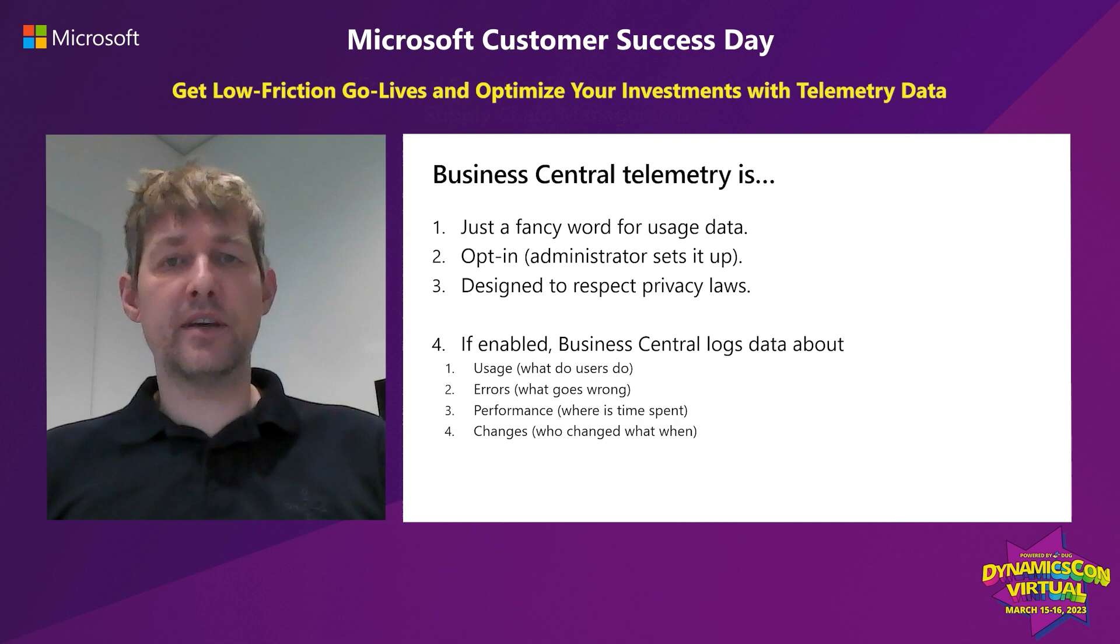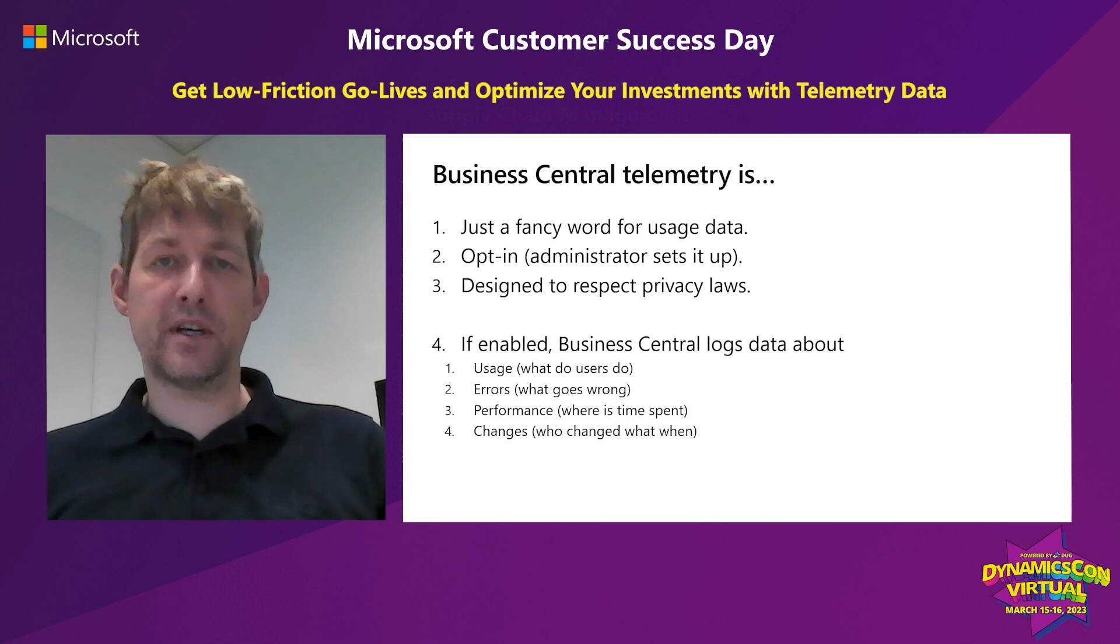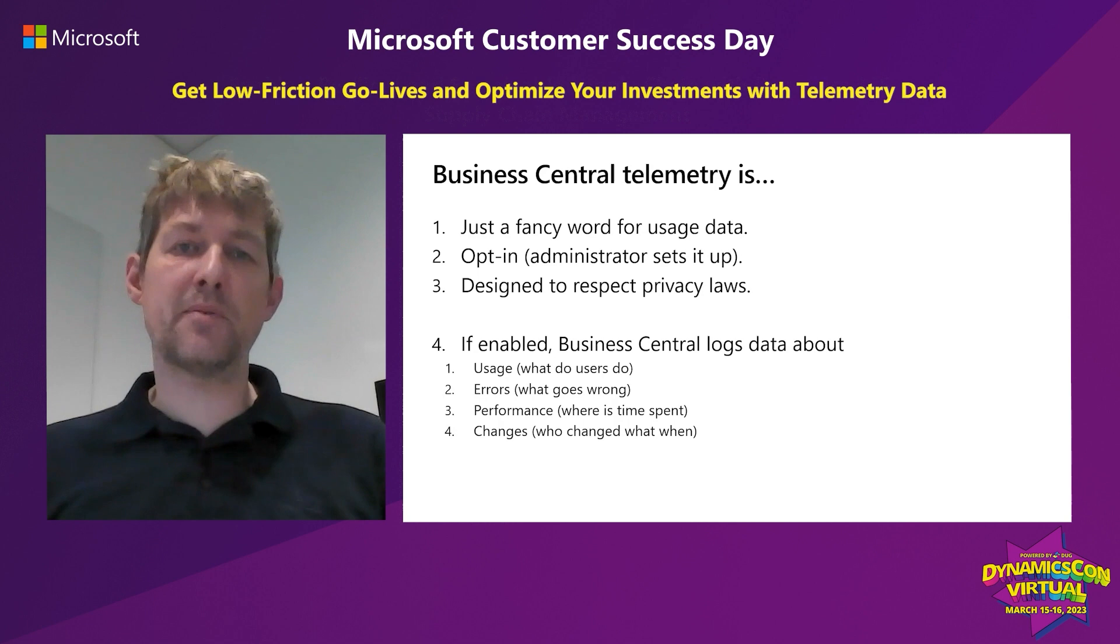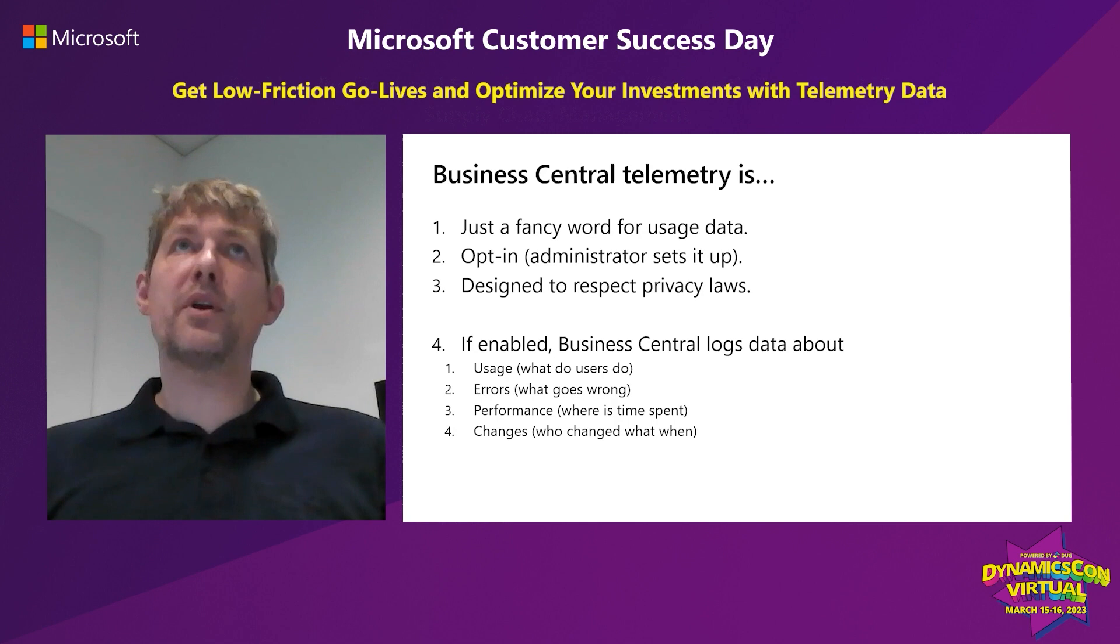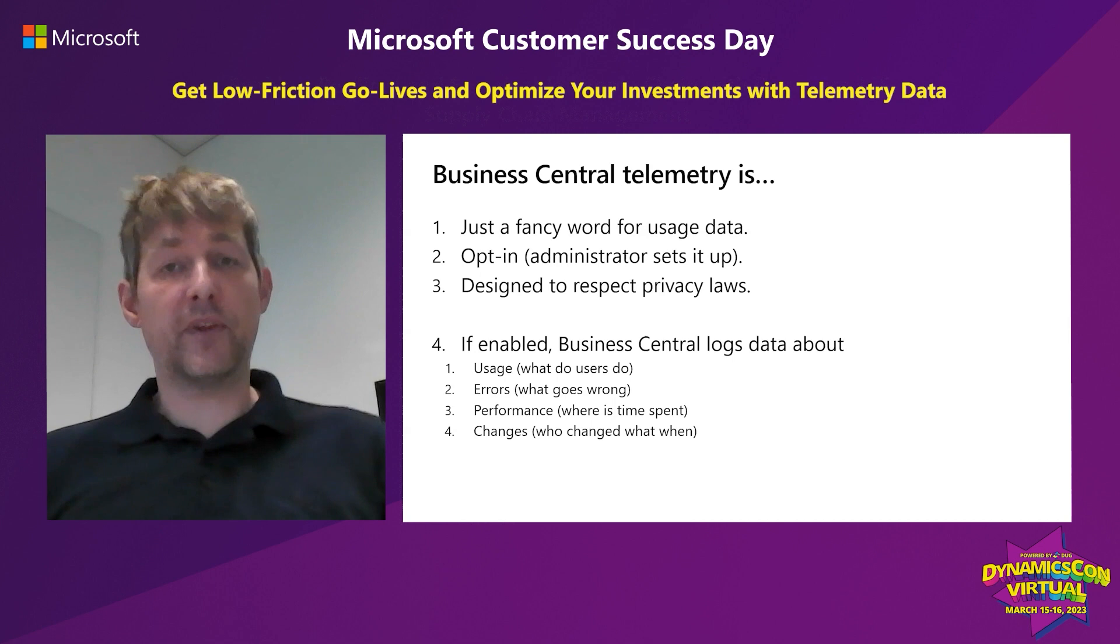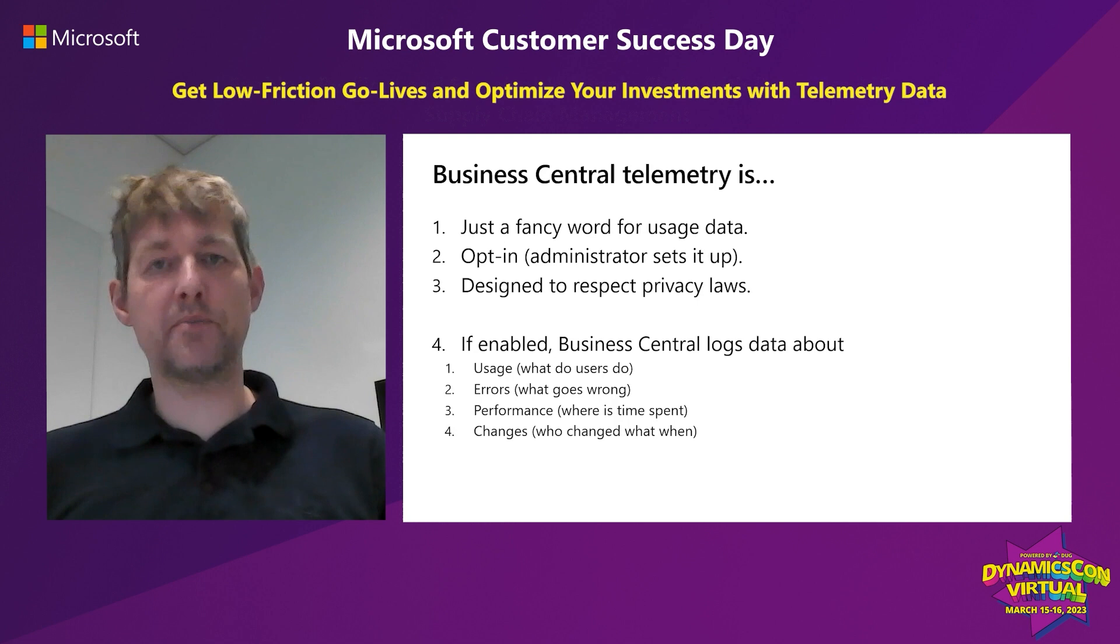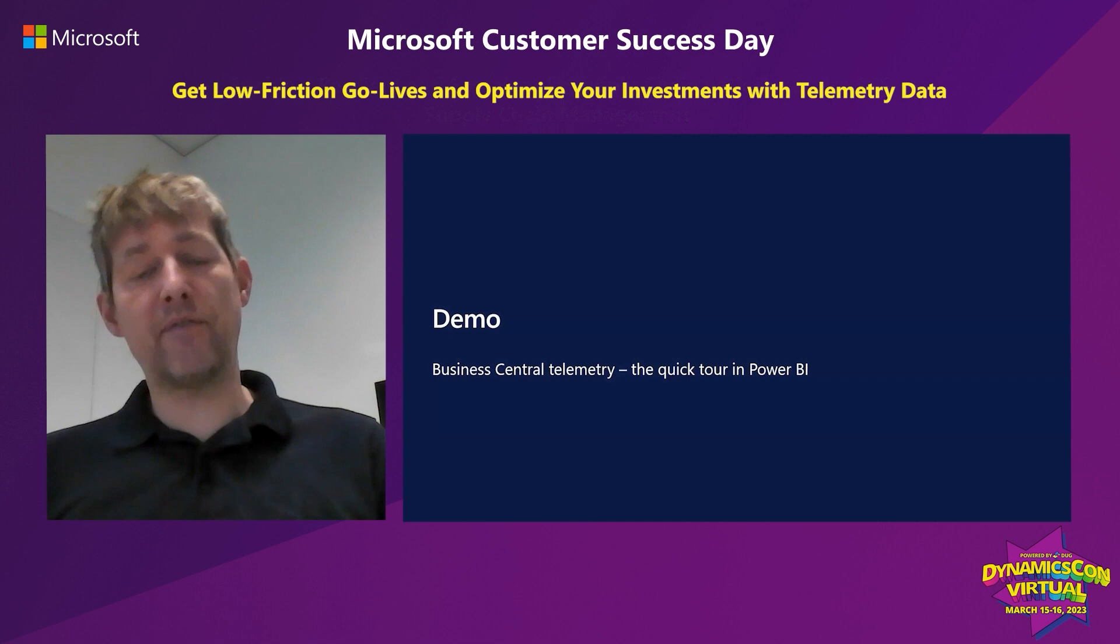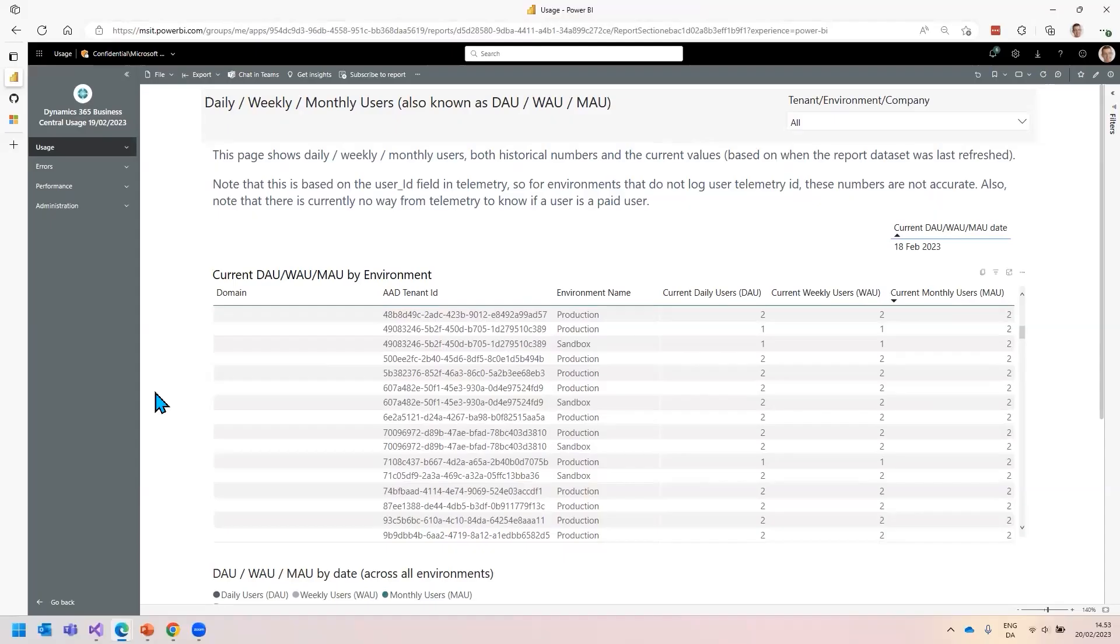The audience for this is both end users - the people at the customer organization who care about Business Central being a success, the project sponsor. And if you're a partner, the same thing applies. You want your customer to be a success. Let's have the first quick tour into Power BI to visualize some of the things you get with Business Central telemetry.